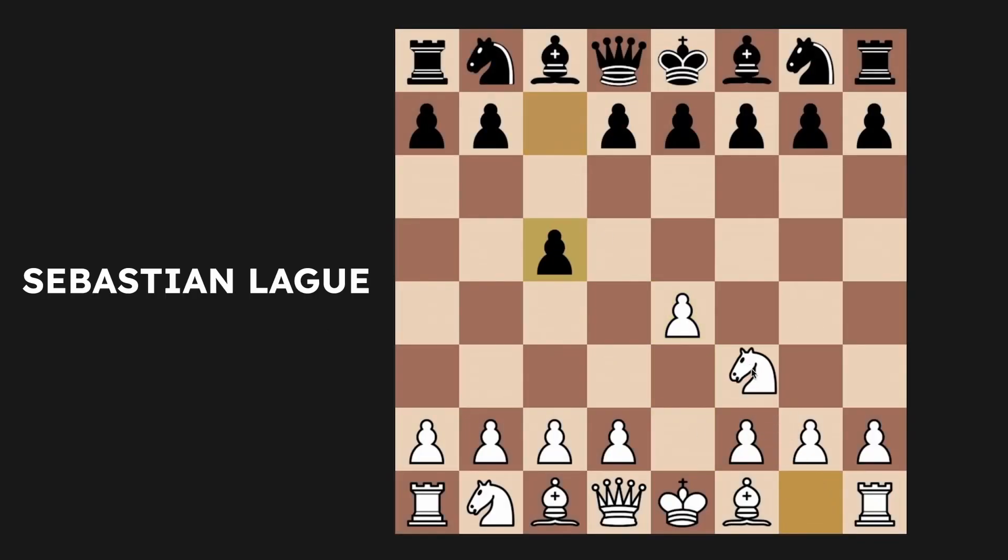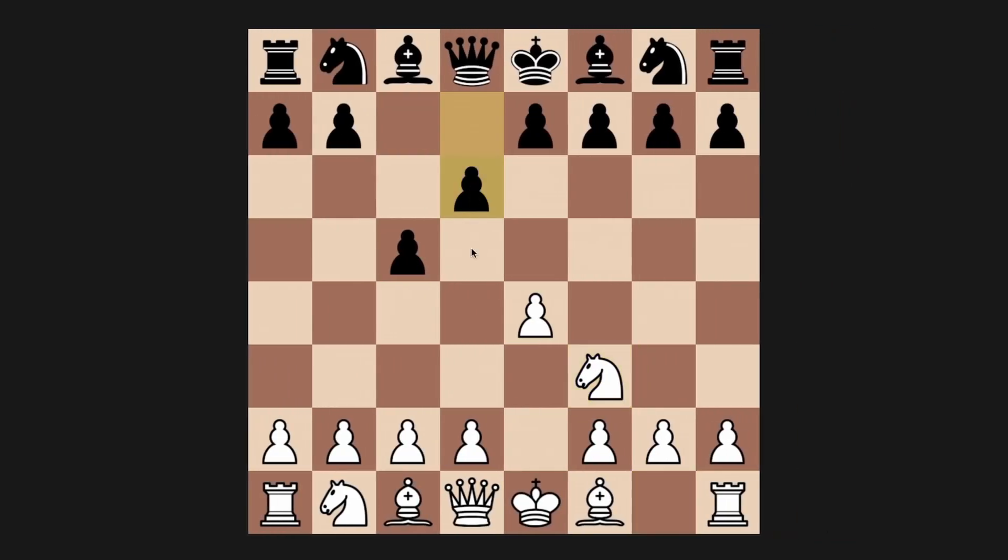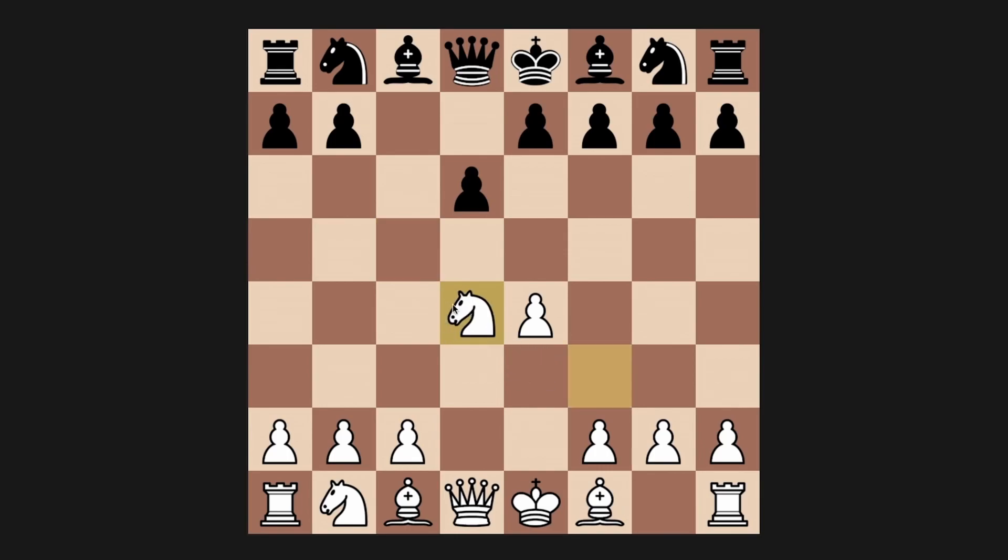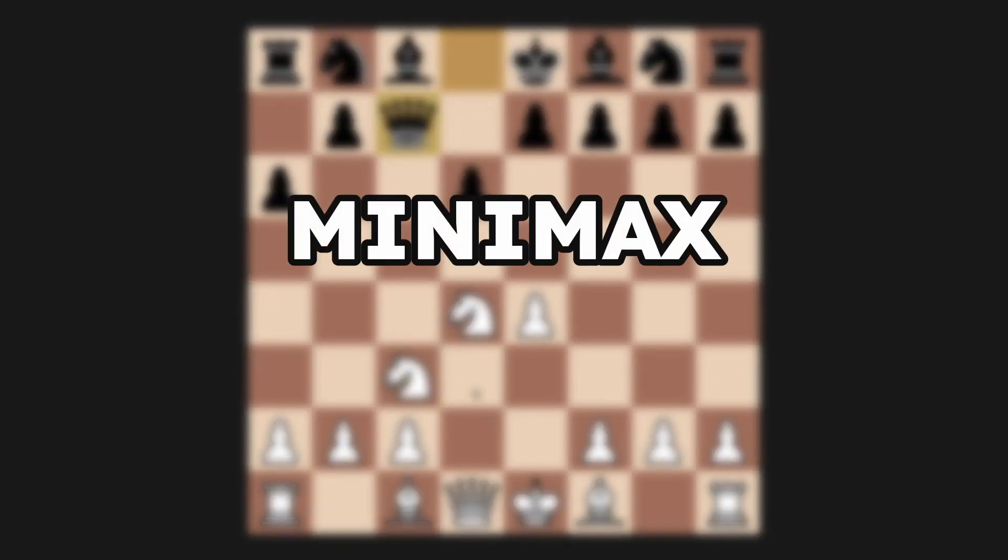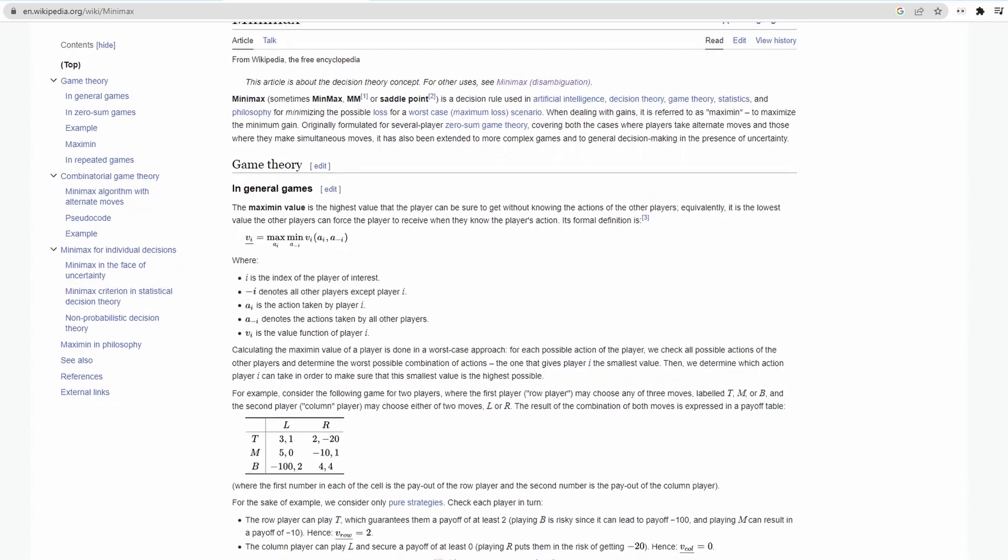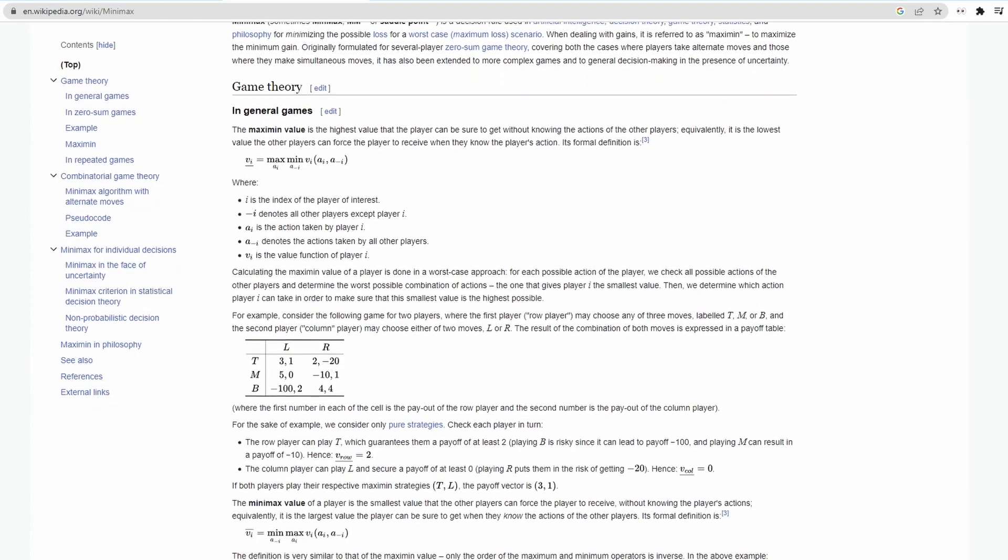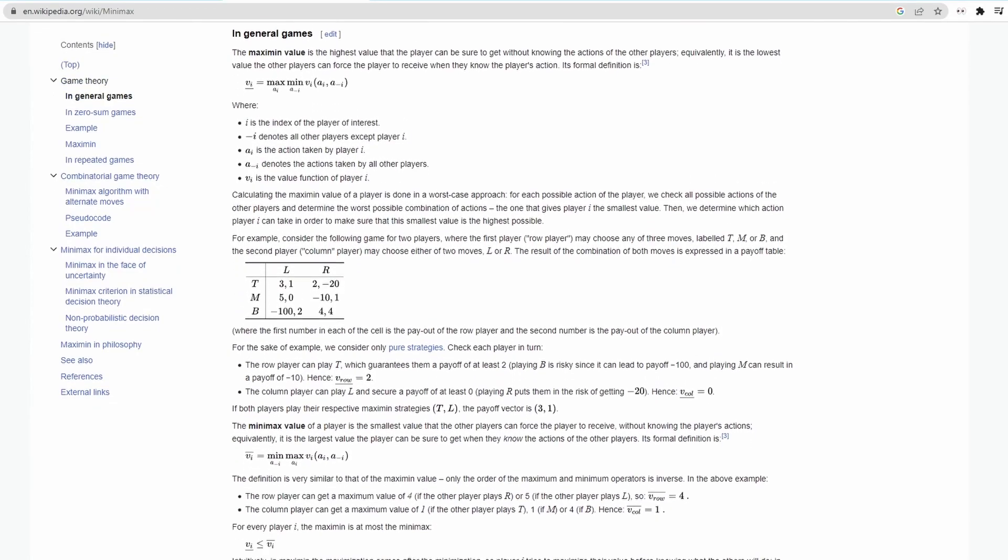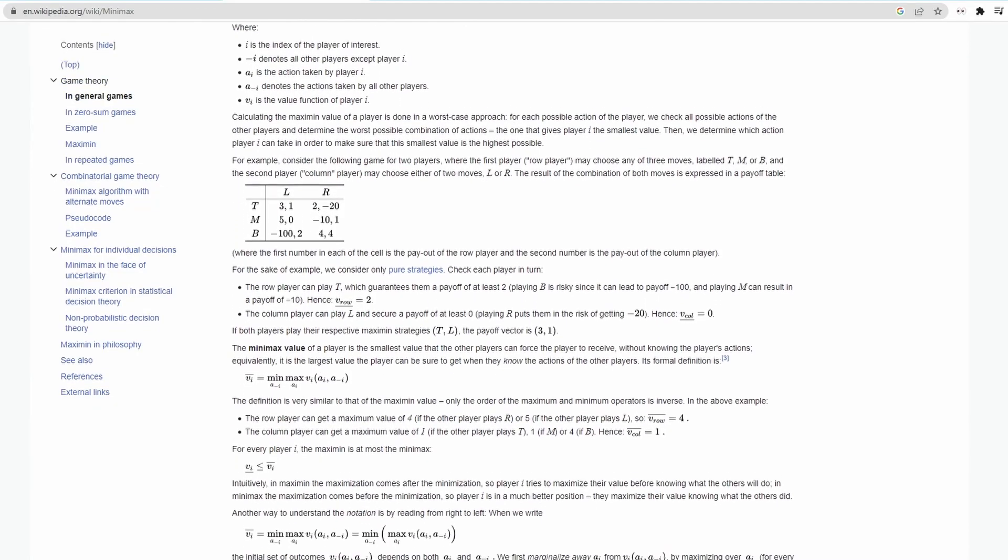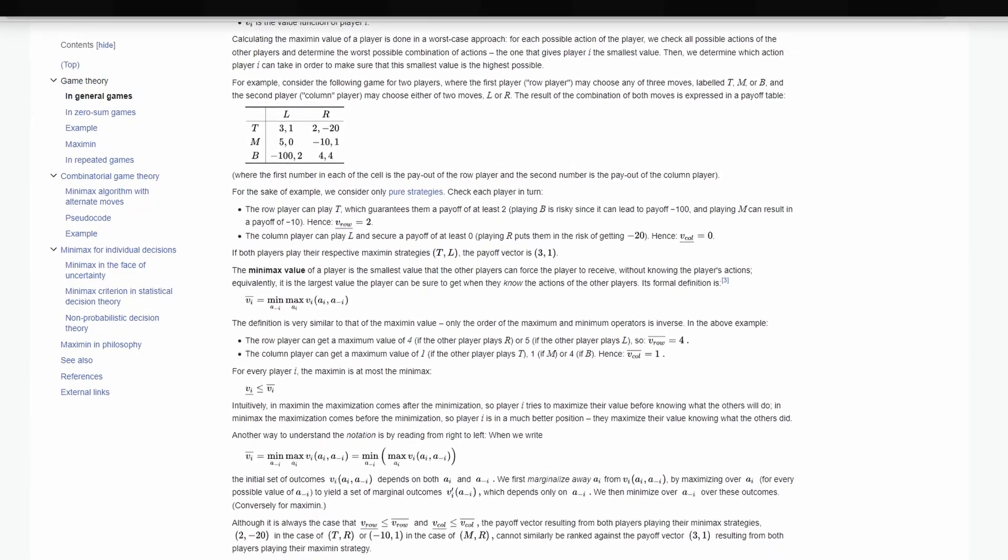I've been thinking about artificial intelligence for a while, and one day this video popped up in my feed. Sebastian Lag made a chess AI using an algorithm called the Minimax. After some more research, I was really curious and wanted to implement it into one of my games.